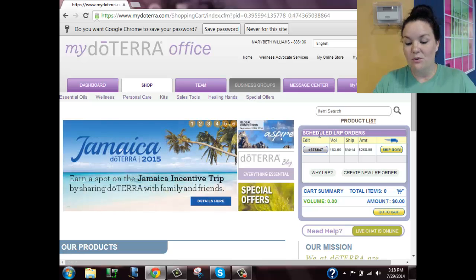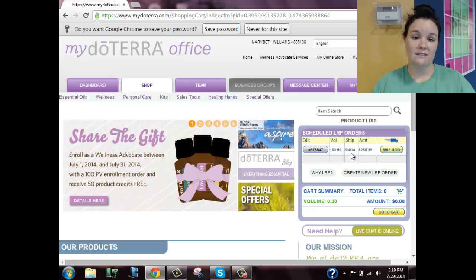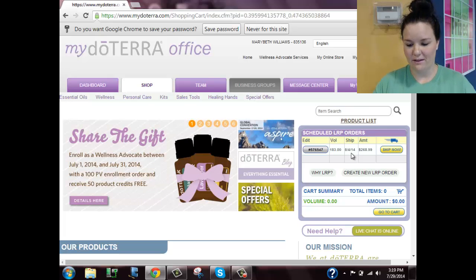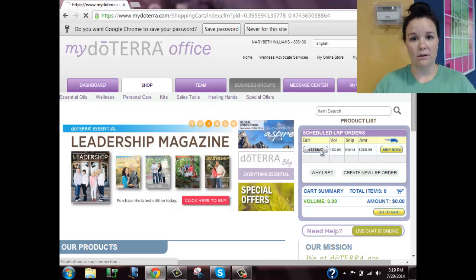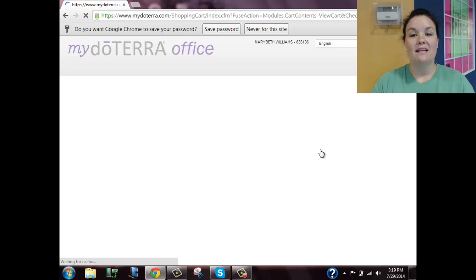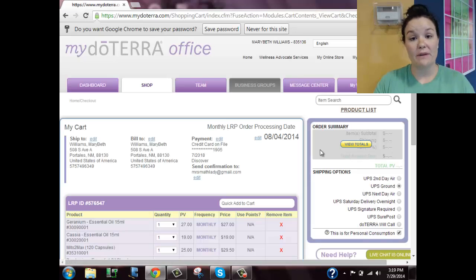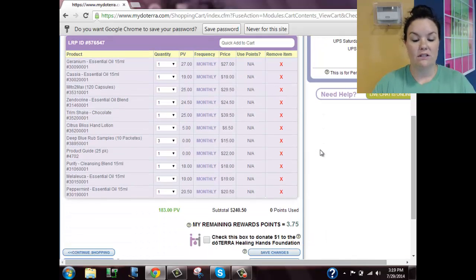Under 'Scheduled LRP Orders,' there's a little gray bubble with an order number. Mine says it's going to ship on August 4th because I've already received mine for this month. If I click on that gray bubble with the order number, it will show me everything that was in my last month's LRP order. Mine shows geranium, Cassia, Mitomax, Zendocrine, Trimshake, and other things.